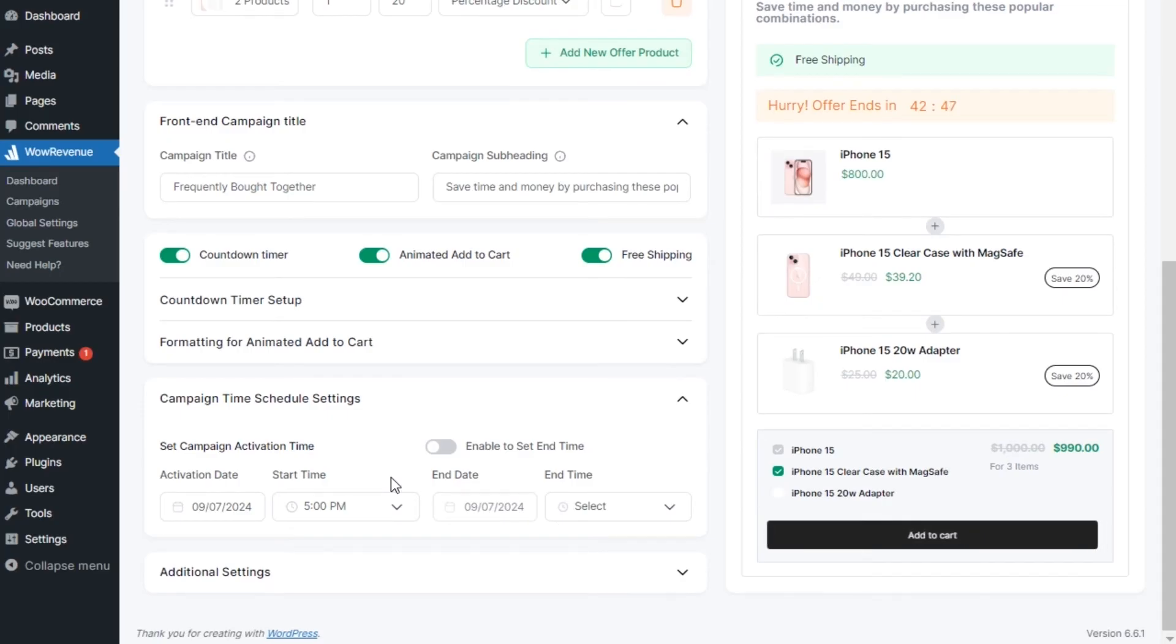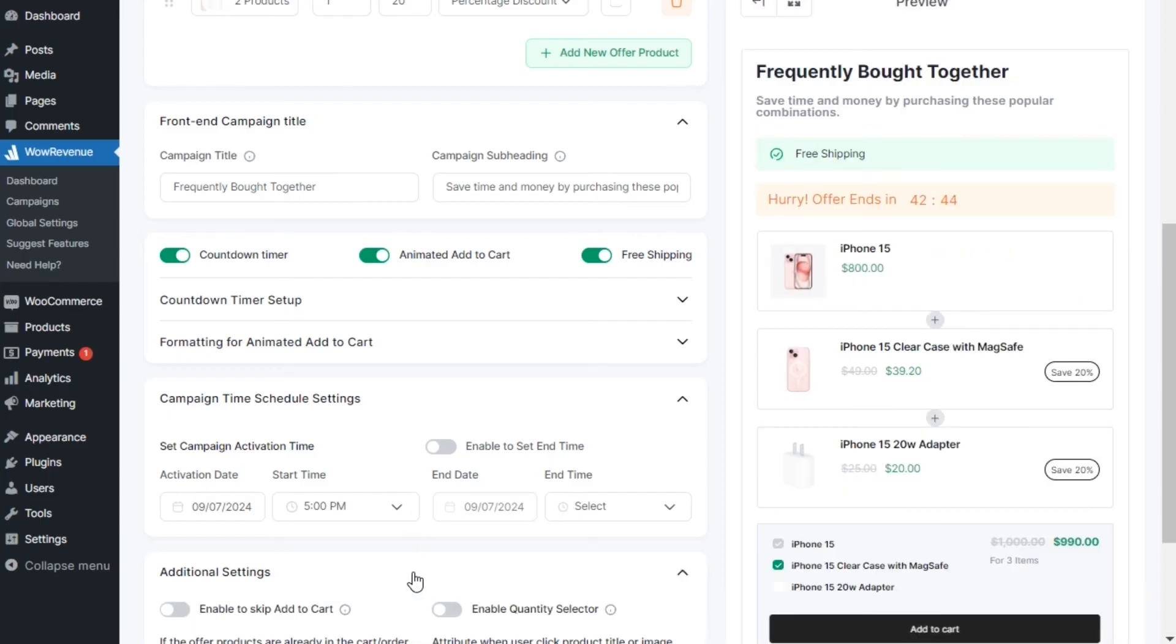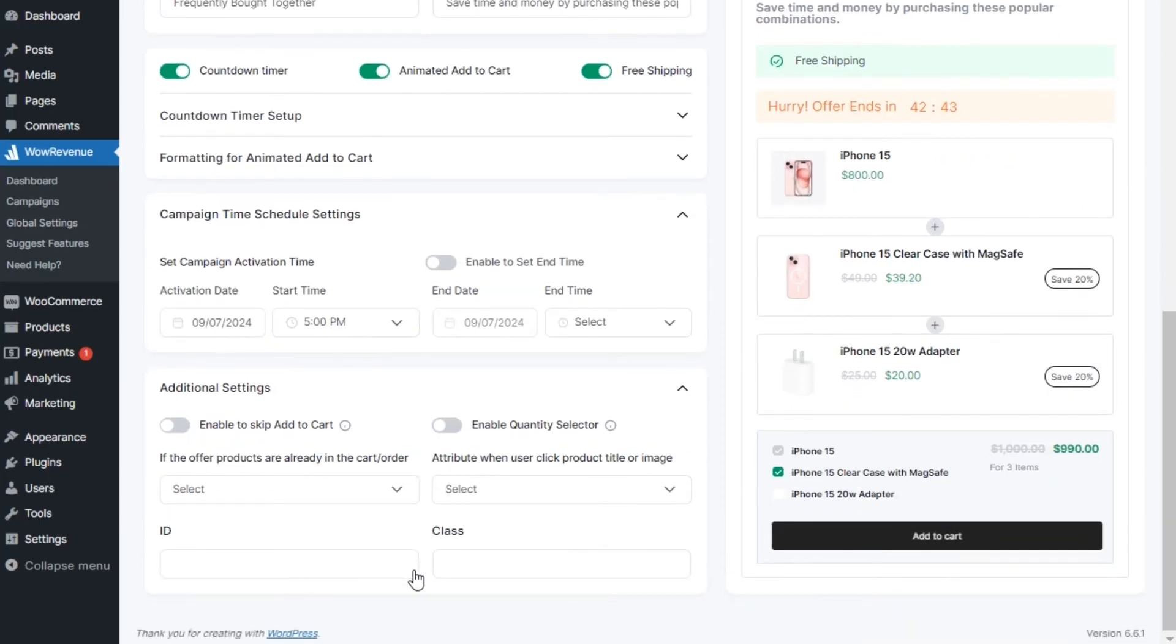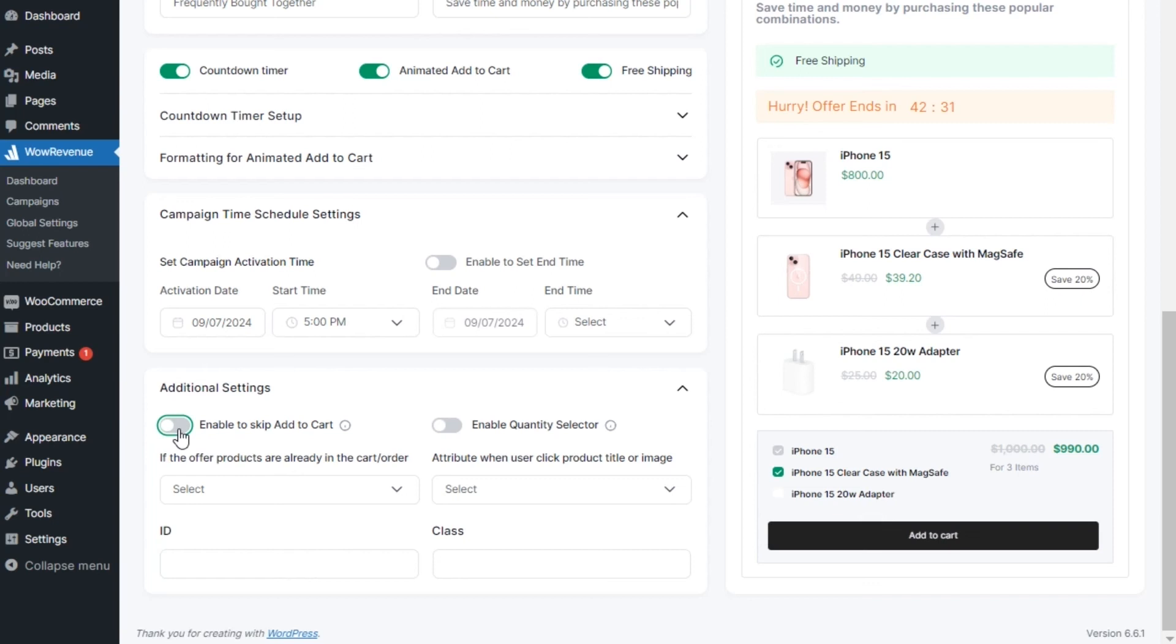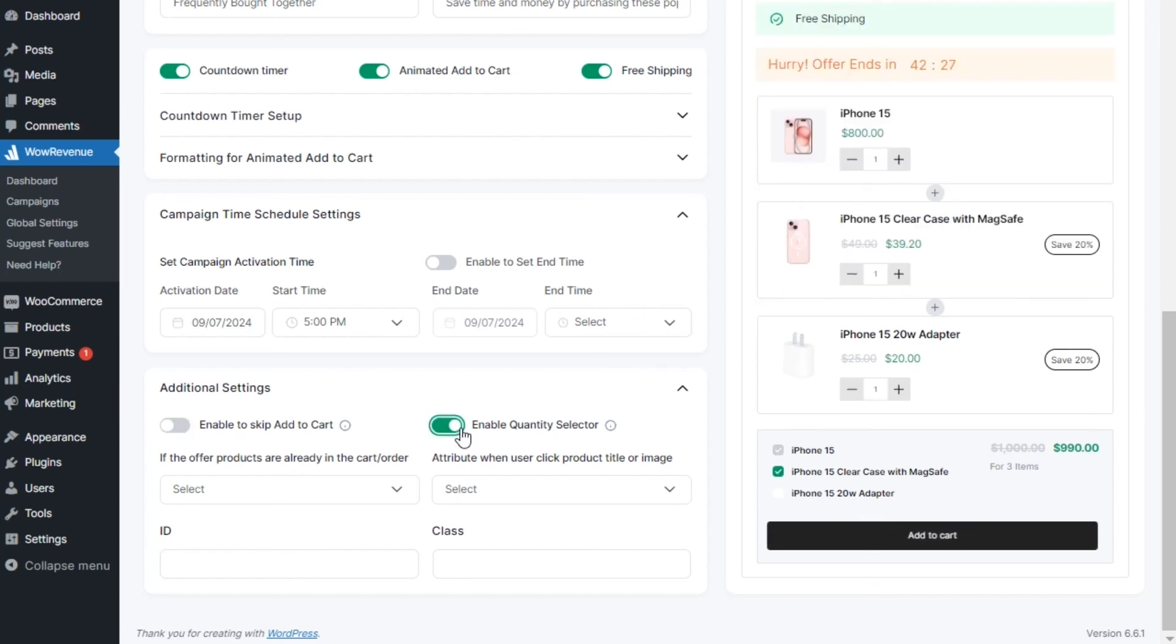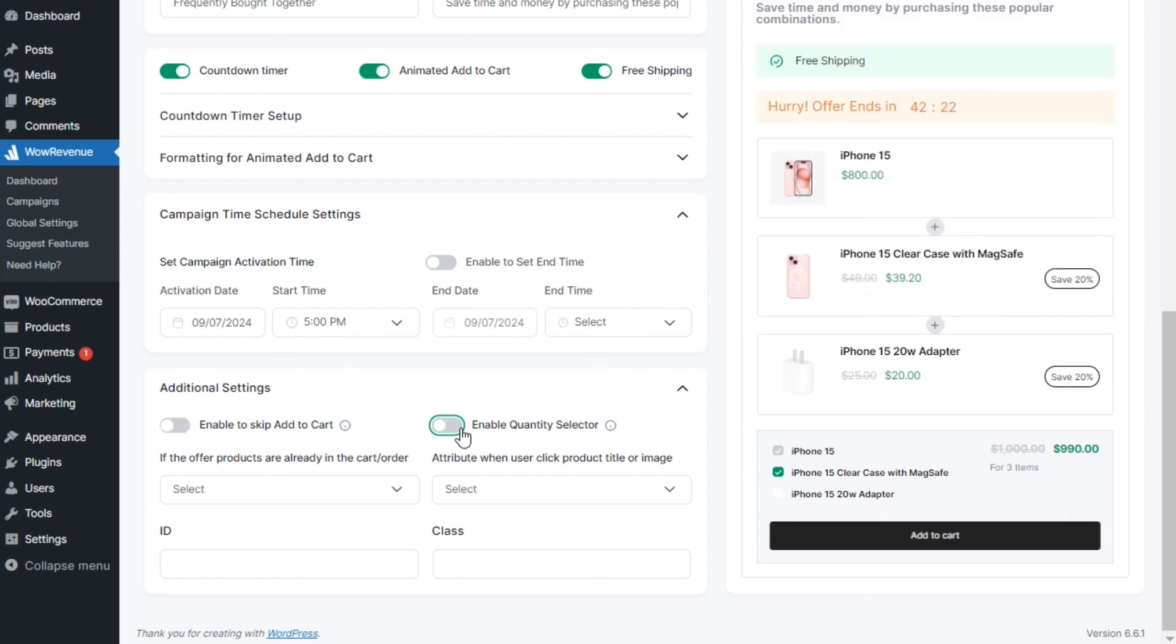Furthermore, we have an additional setting like the skip add to cart. Enabling it will allow shoppers to skip the cart page and directly add selected products to the checkout for faster purchases. The quantity selector will allow them to choose the quantity of their bundle.